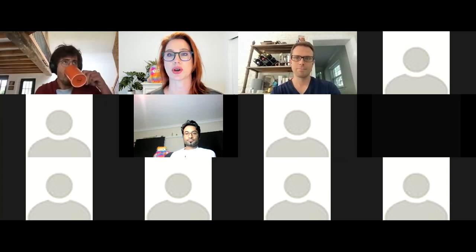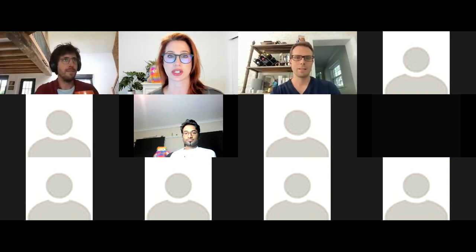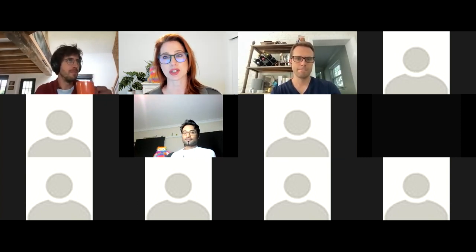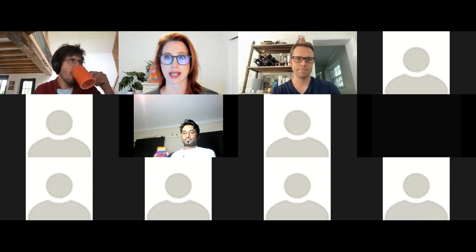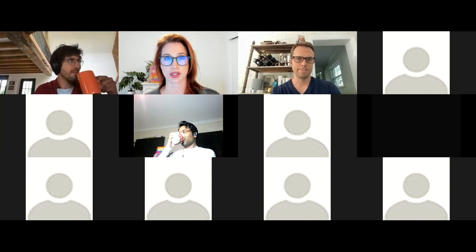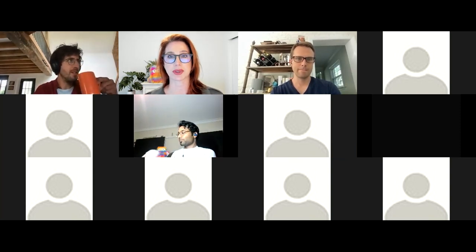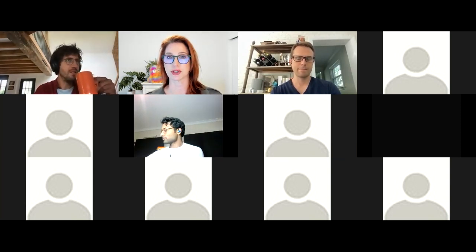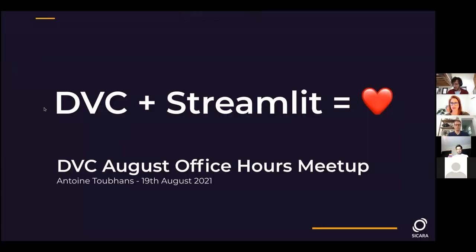While we're working hard to bring much of this functionality to Studio, in the meantime Antoine created a way to have this right now using the DVC and Streamlit integration. With that, I turn the floor over to Antoine.